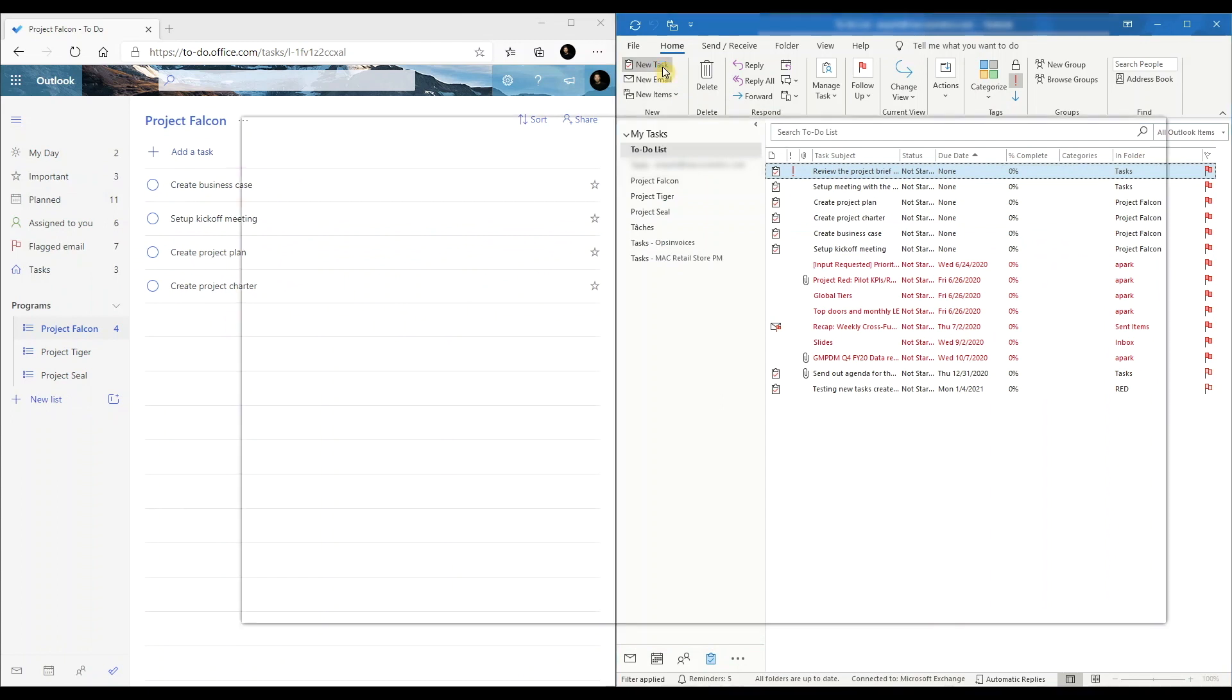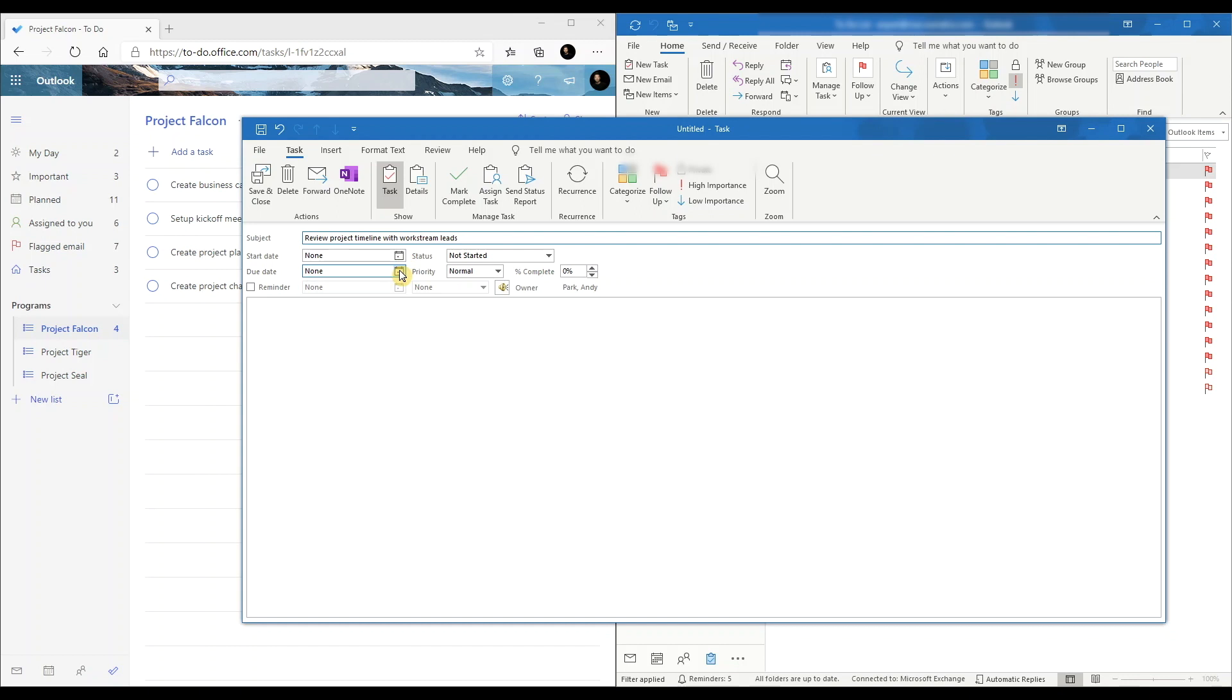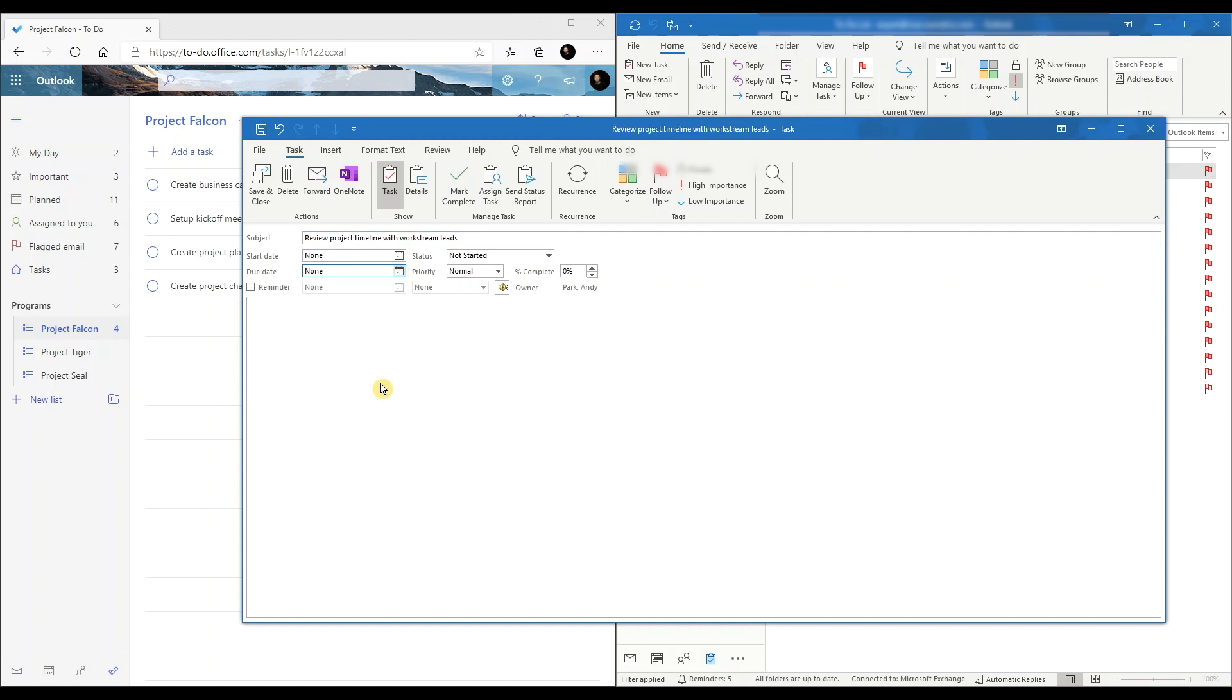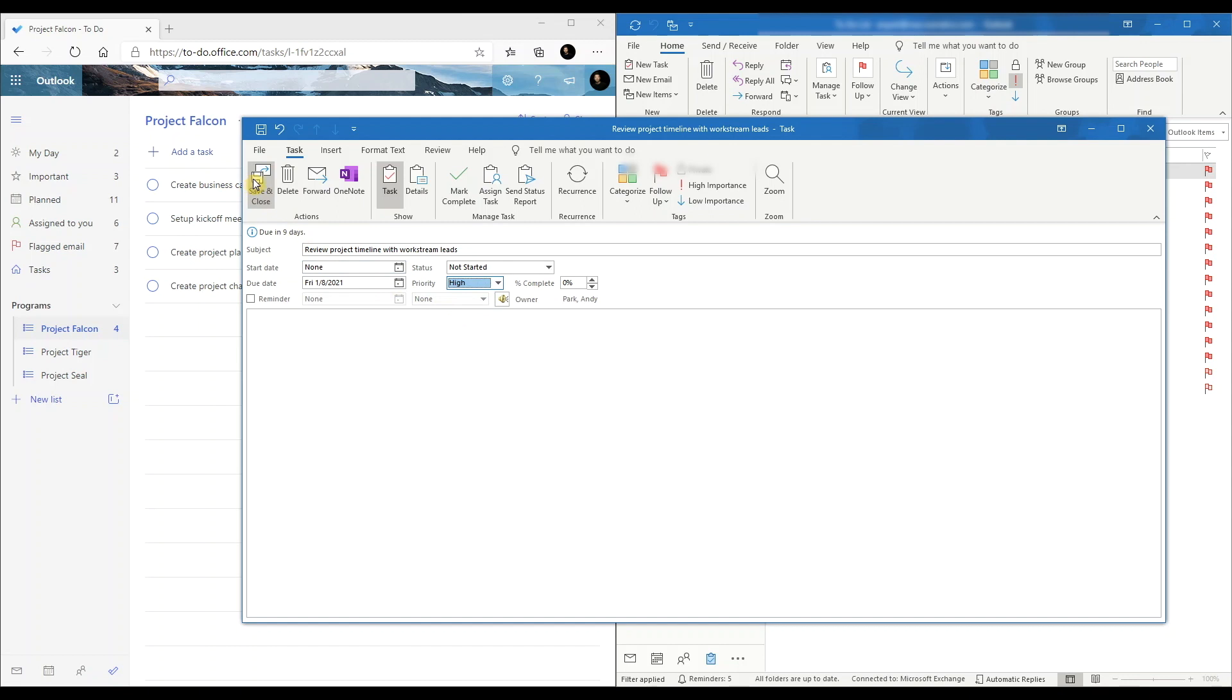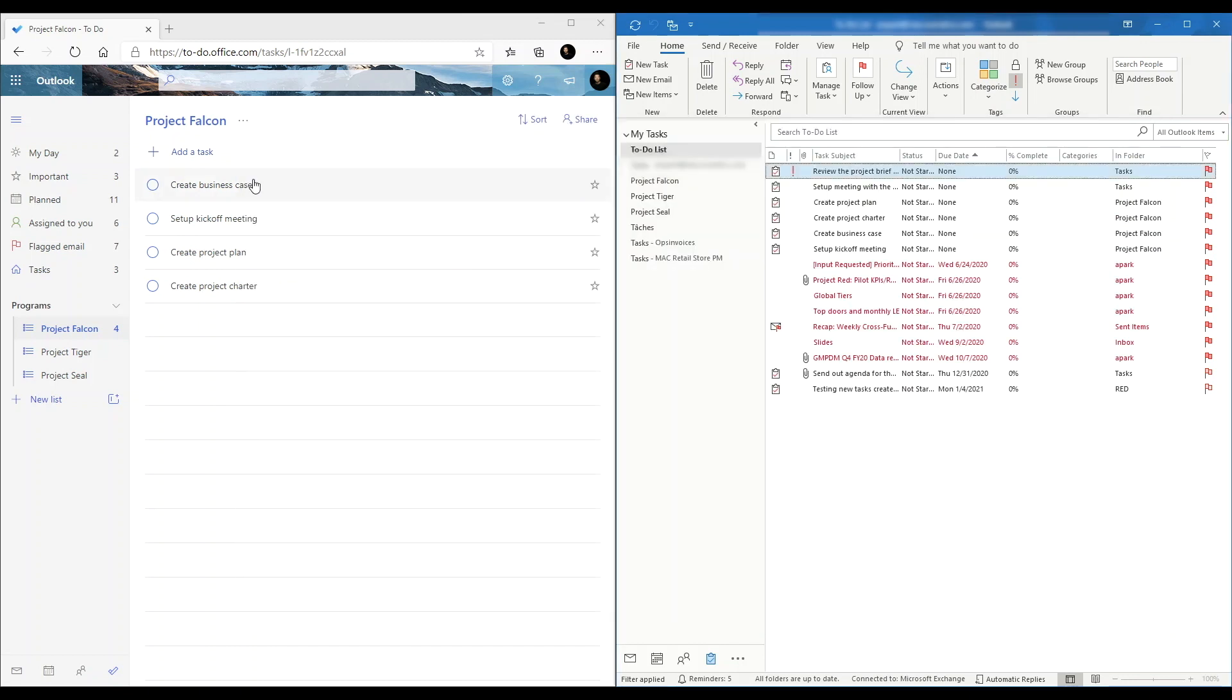I'll give it a name, choose a due date, and set the priority. Then save and close. You see that the task has been created in Outlook.